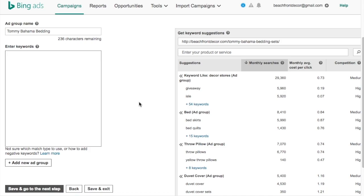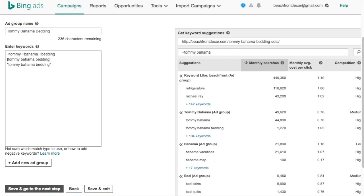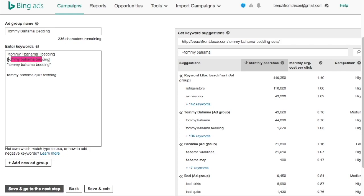Let me go over keyword match types. I've entered three different keywords here, all different match types: modified broad match, exact match, and phrase match. With modified broad match, any keyword with a plus sign in front must be in the search query. So if someone searches 'Tommy Bahama quilts' it won't match, but 'Tommy Bahama quilt bedding' will match because Tommy, Bahama, and bedding are all present. Exact match will only match for the exact keyword. Phrase match works for things like 'Tommy Bahama bedding sets' — that would match the phrase match keyword and the modified broad keyword.